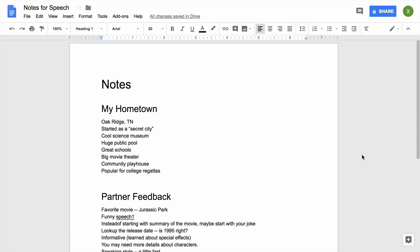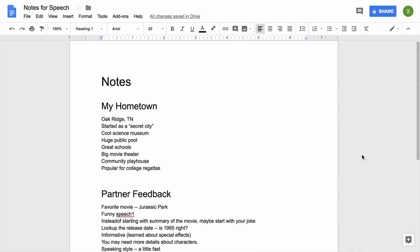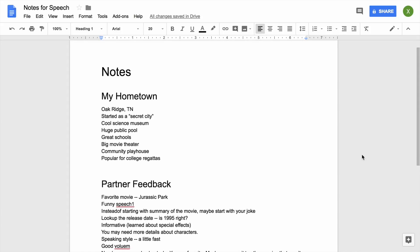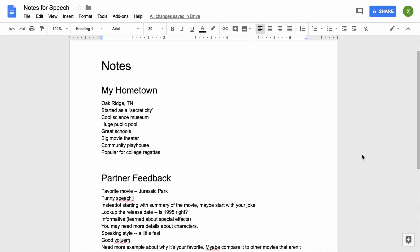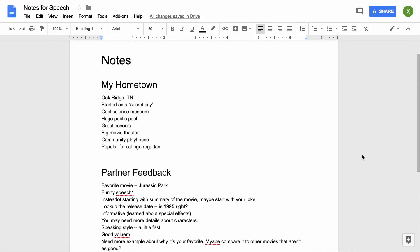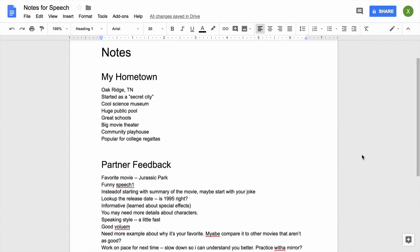Feedback is useful in many different forms. Sometimes you will give written feedback using comments in a document. Other times you might give someone feedback in person. In this extension, you will give in-person feedback on a short speech or oral presentation.